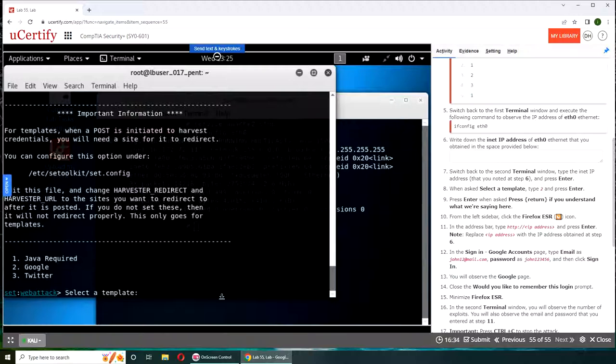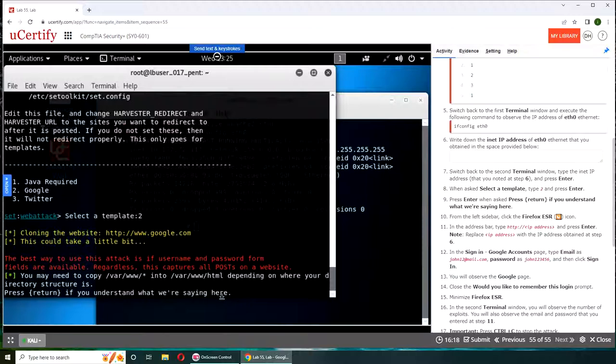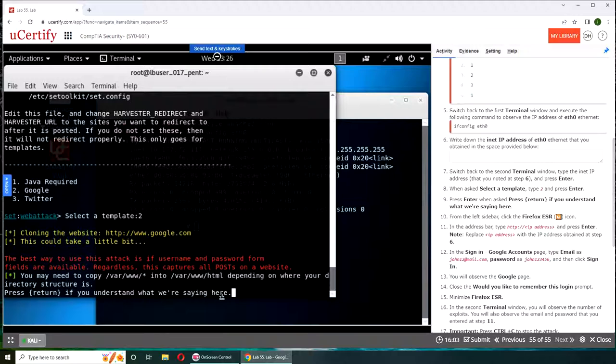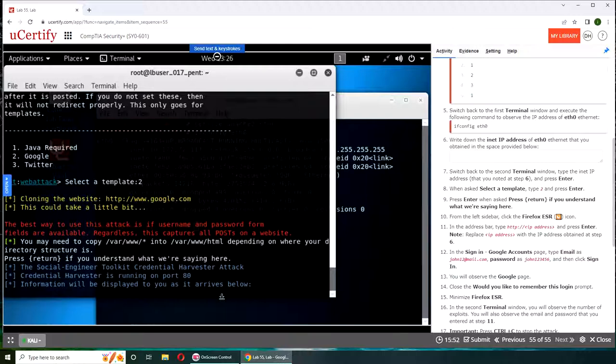So we are going with the template that is two. Okay, that is Google. Okay, so we're saying like a template, we are cloning the website Google. Okay, we, I kind of do understand what's going on but not 100 percent.